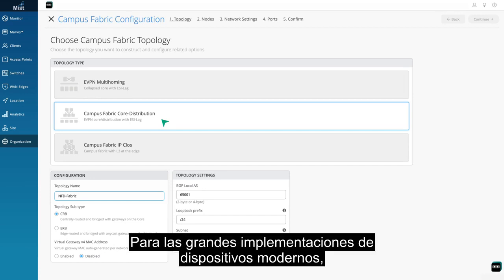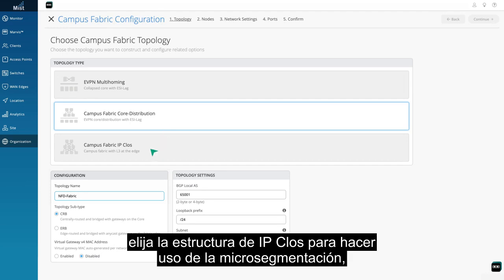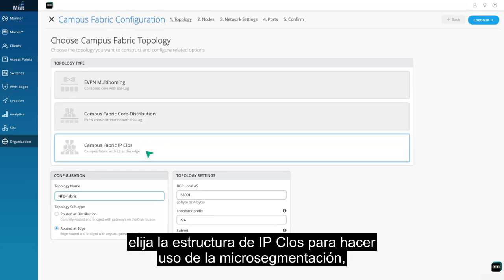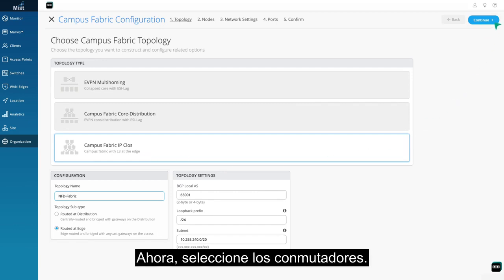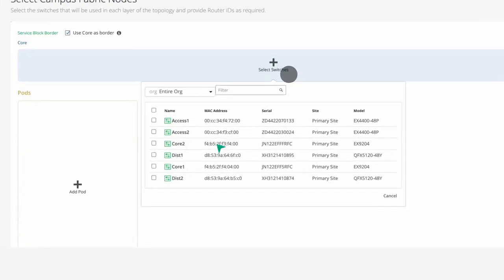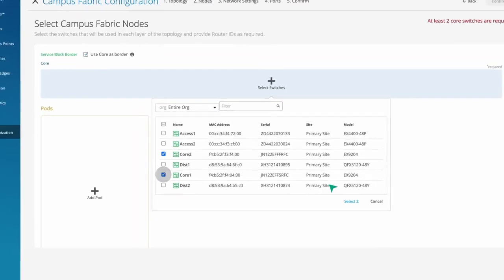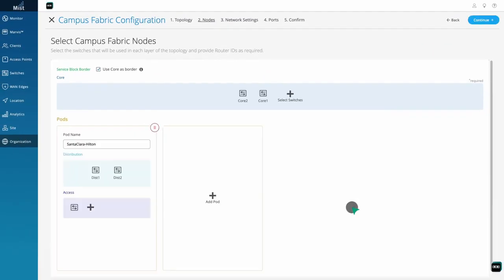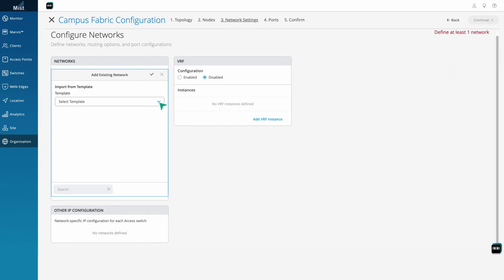And for large greenfield deployments like a new hospital, choose IPCLOS to make use of micro-segmentation, bringing layer 3 down to the access. Now, select your switches. Finally, apply configurations and policies.